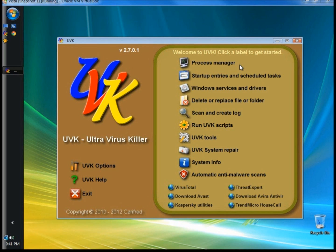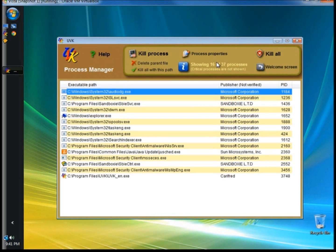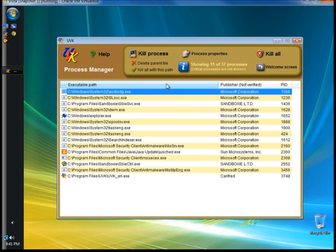I have a lot to cover so I'm going to go kind of quick, and I'm going to start with Process Manager. Process Manager shows the processes that are currently running on your computer. There are three columns: the executable path, which shows the full path of the process executable file; the Publisher column, which contains the executable file's publisher's name; and the PID, which is the process's ID.